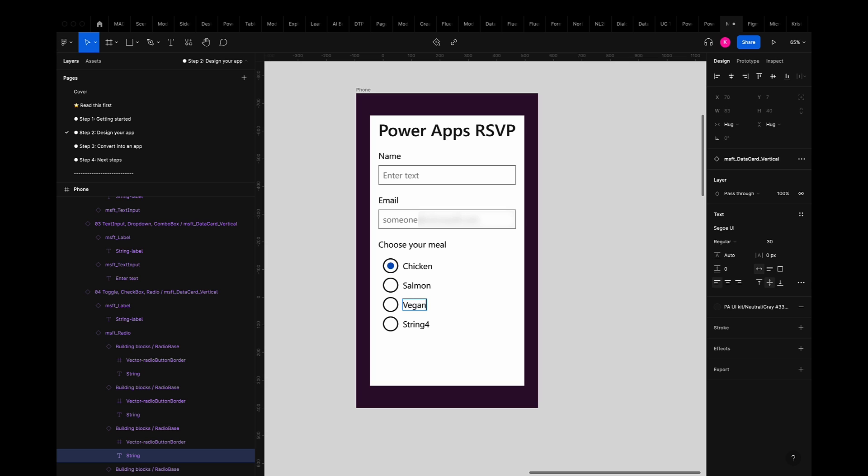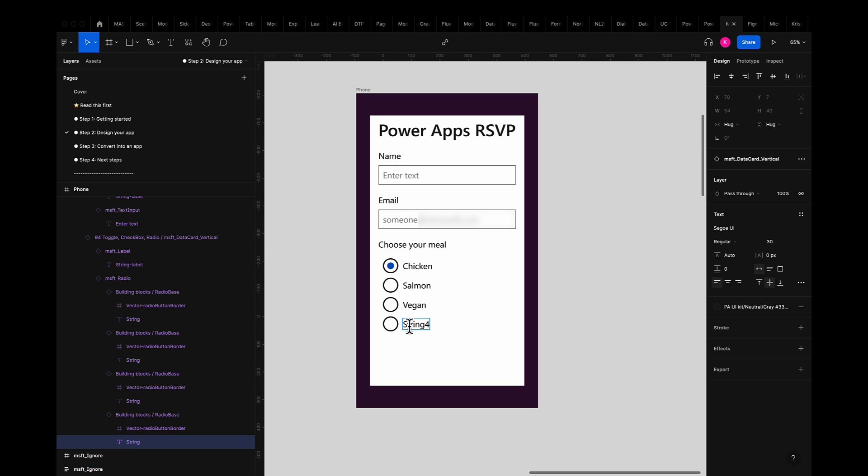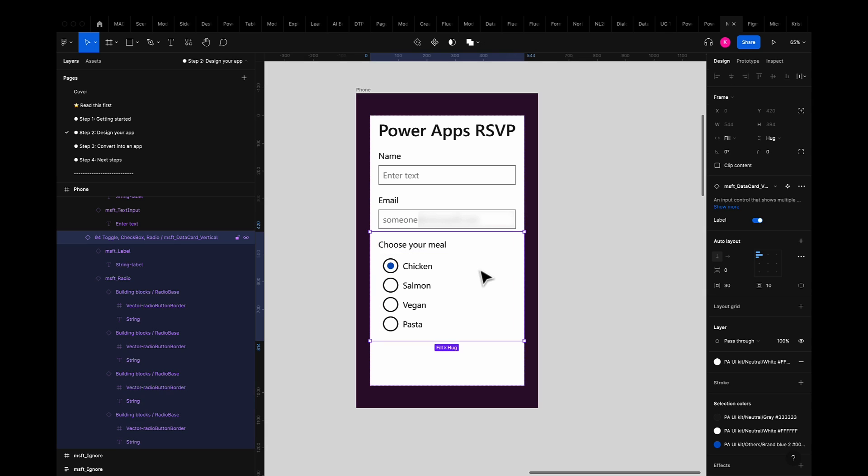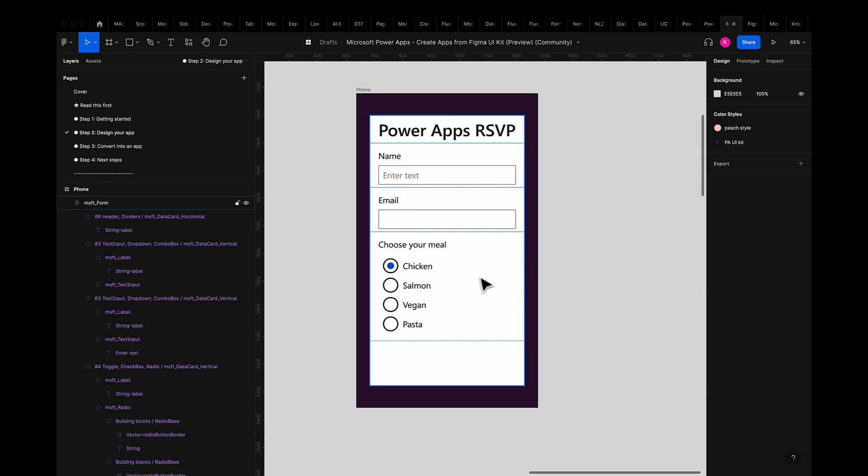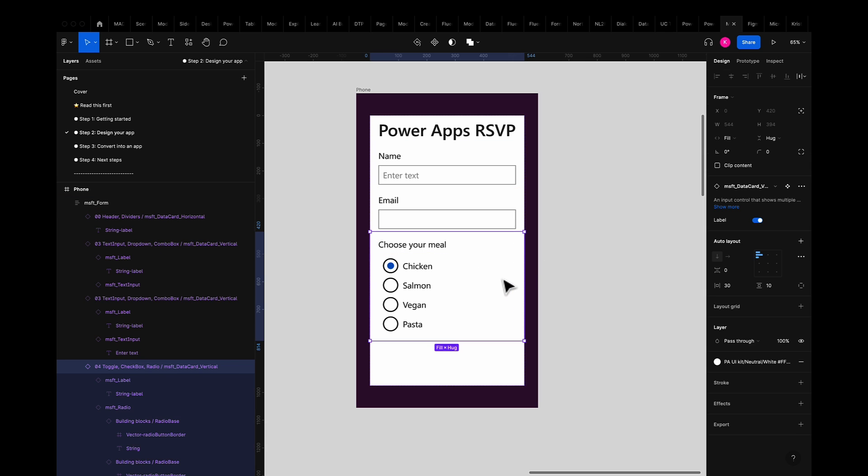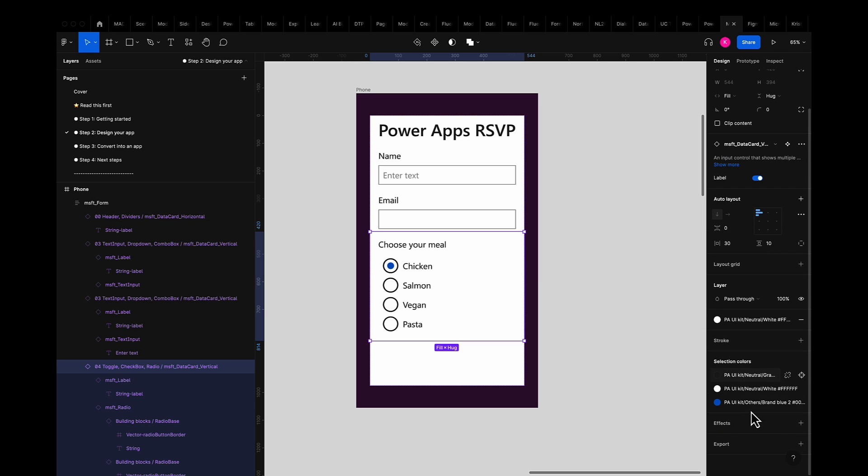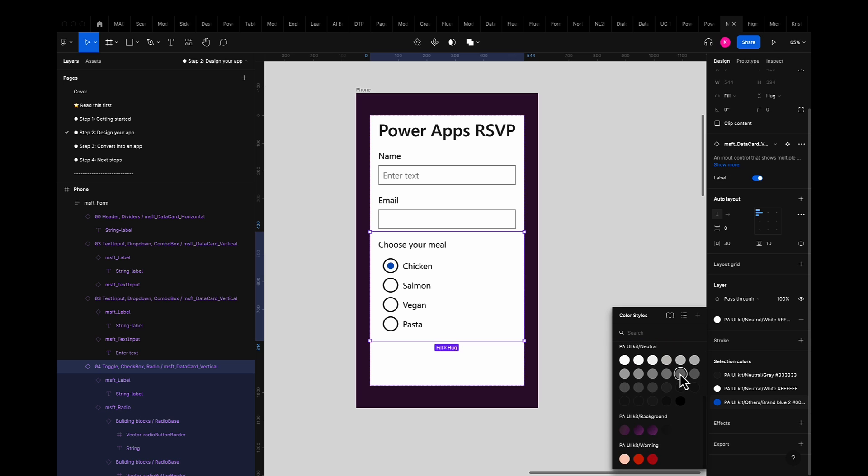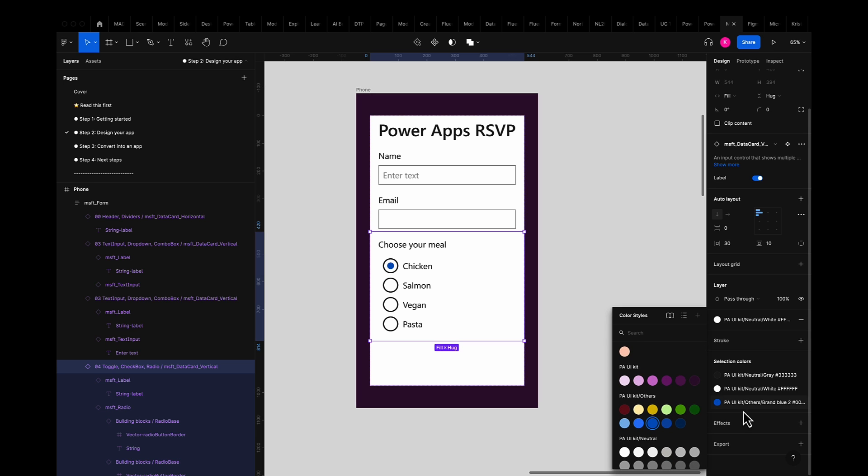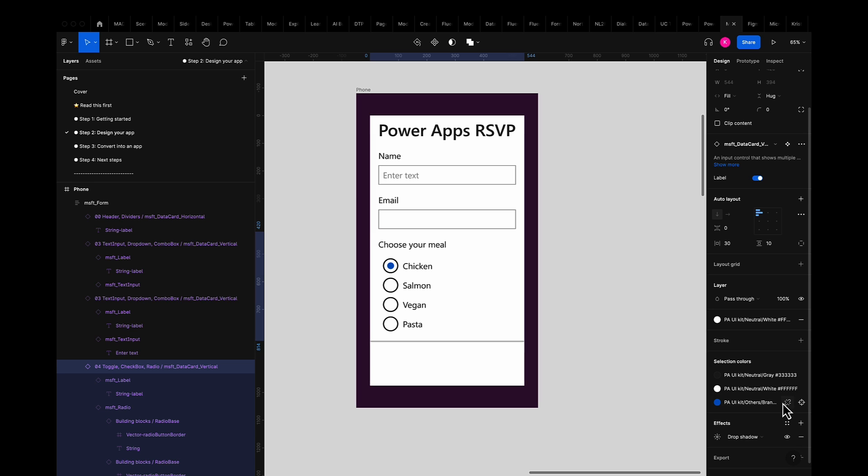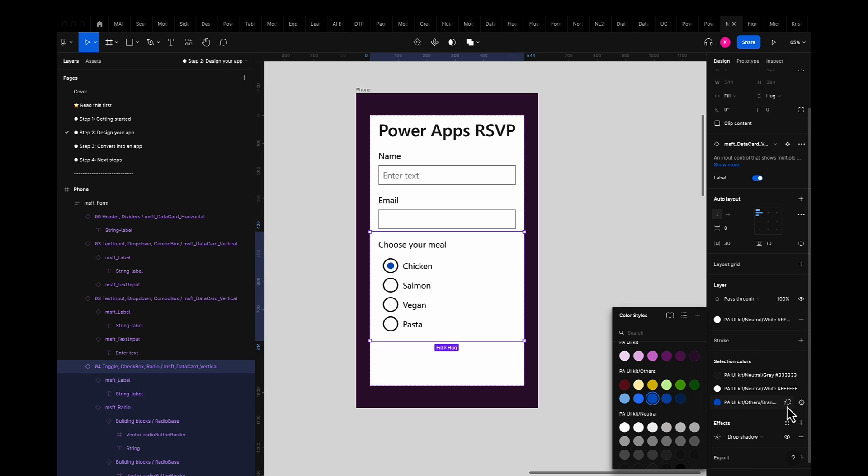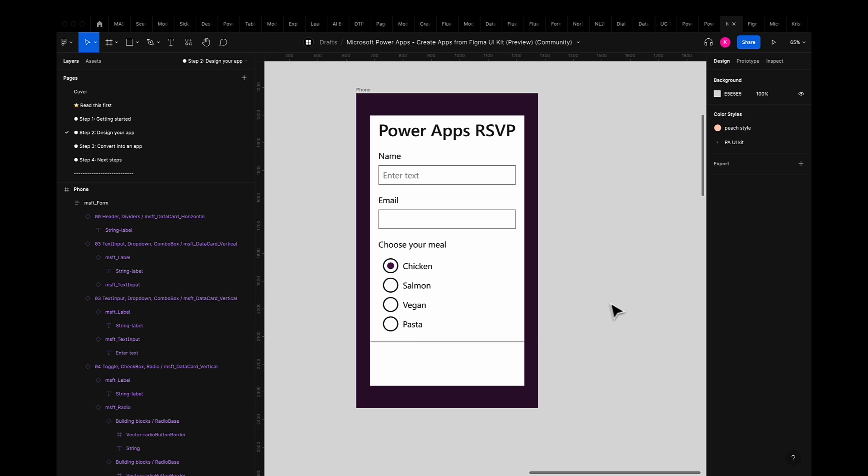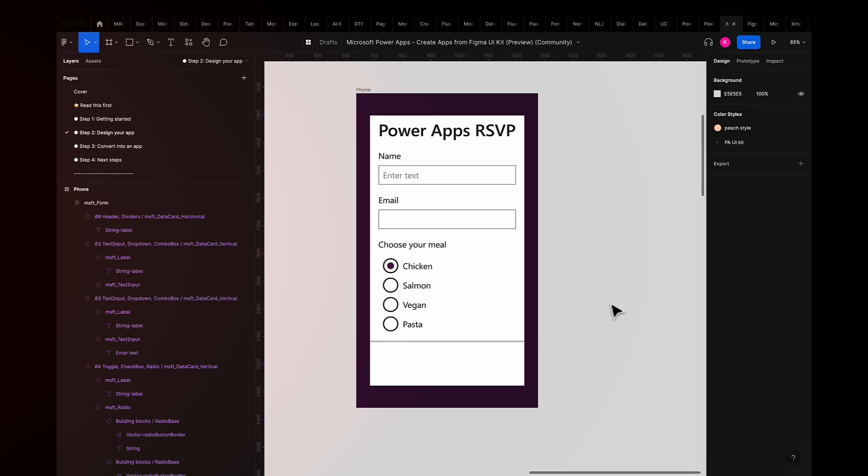You'll notice that the default color of the selected radio button is blue but I want to change the color to something that matches my app. I can grab the component and view the selection colors in the property panel on the right. I'll select the blue and it will surface all the available colors in the toolkit. I can also choose to detach the color by hovering over the color name, select the break link icon, and enter in my own custom hex value. But for this demo today I'll be utilizing one of the PA UI kit default colors.